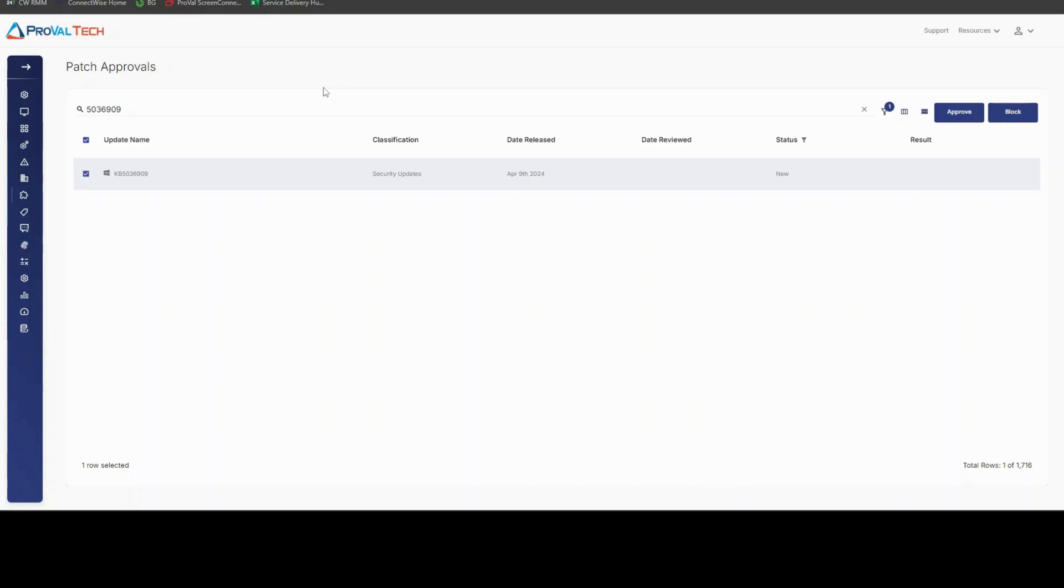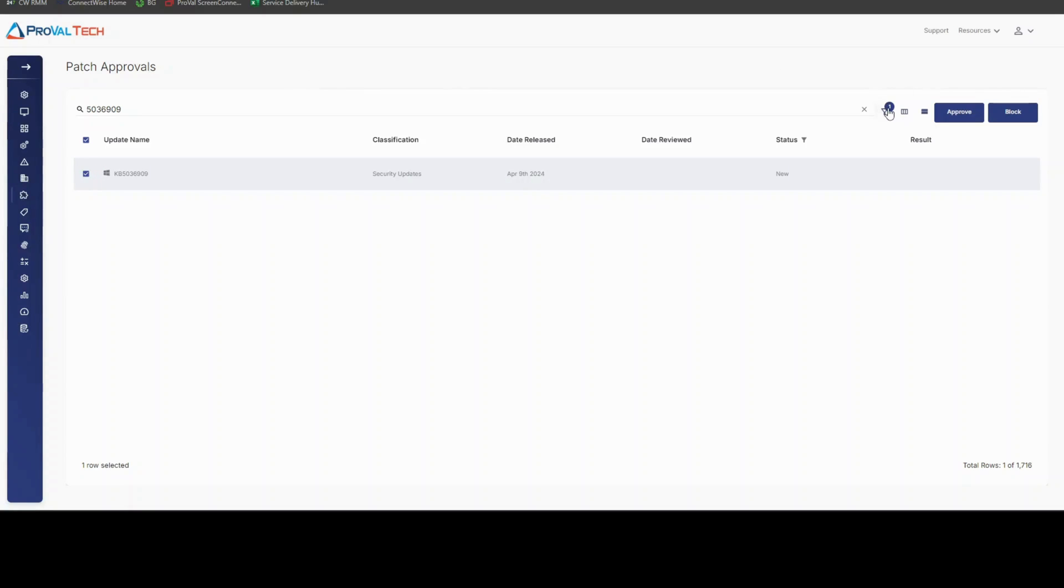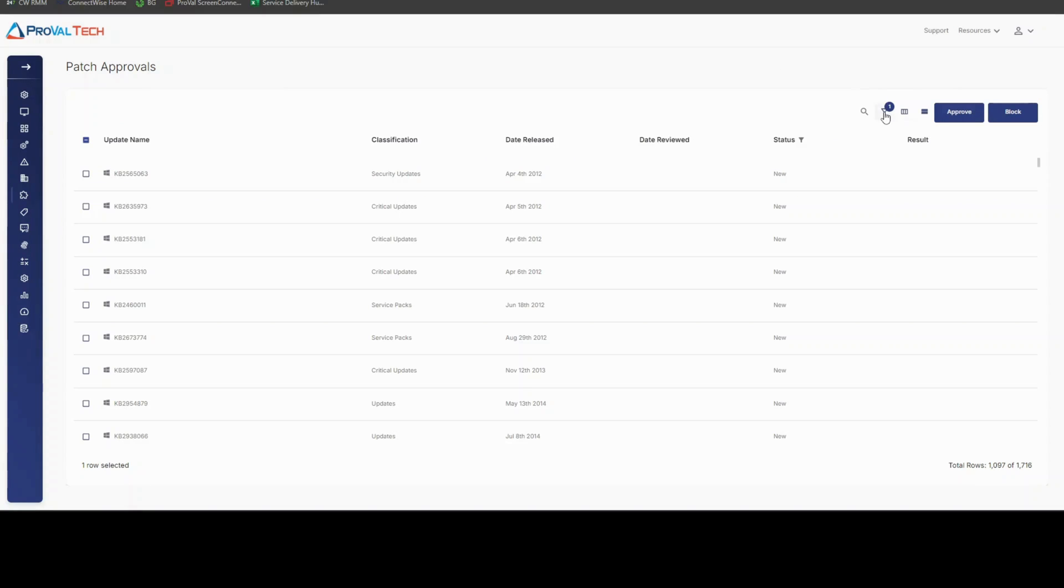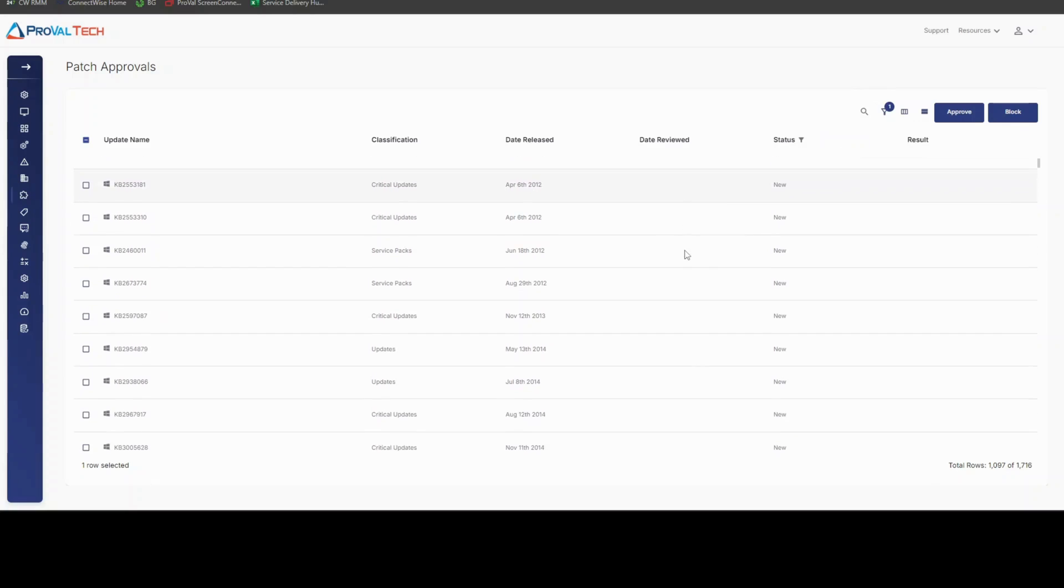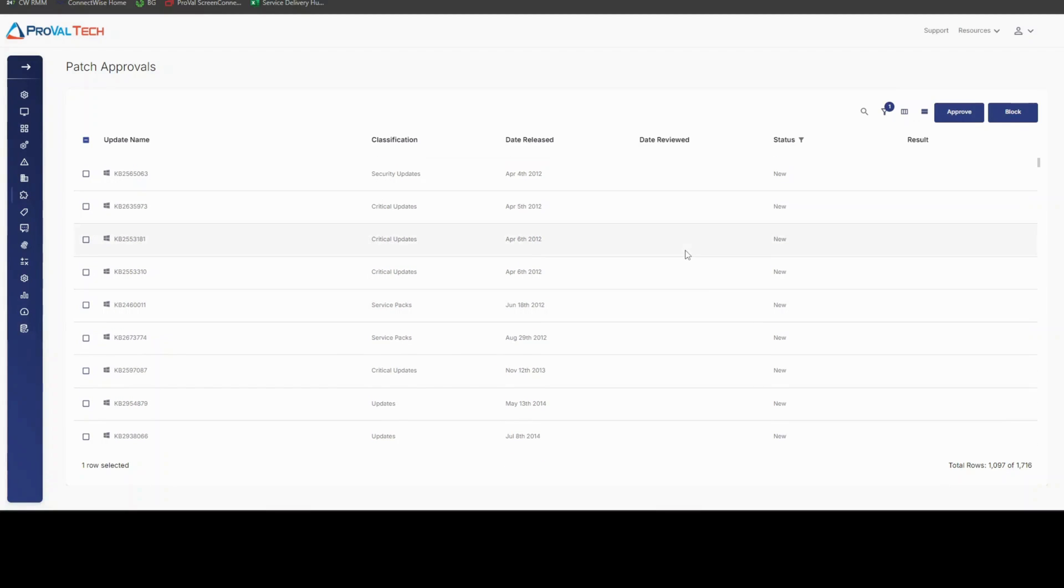But that is an easy way to get patches approved, should you want to do them before the NOC gets them approved. Also, generally, just keep in mind that the NOC will only approve security or critical patches, and the other patches will still be the responsibility of the MSP to approve, so you should become familiar with this screen and how to leverage it, and how to use the filters to look for patches that are not set so you can go ahead and get those configured in your environment.